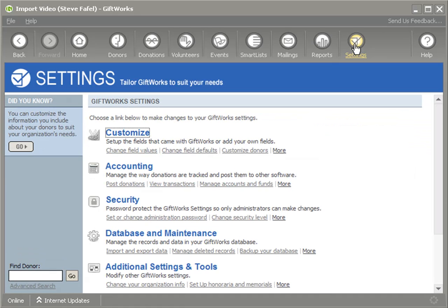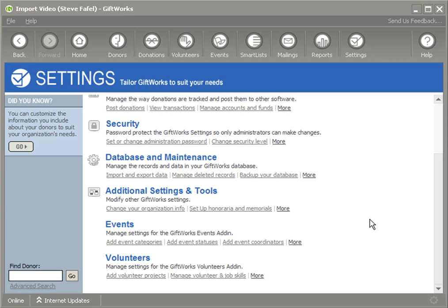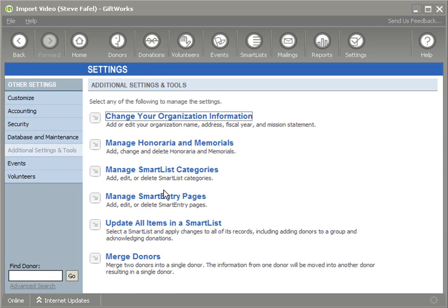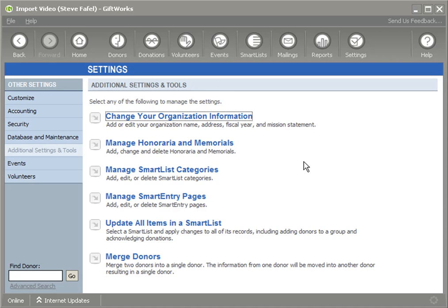If you go under additional settings and tools, you're going to see manage smart entry pages. We certainly want to encourage everyone to first and foremost try to use smart entry to import your information or to enter batch data into GiftWorks. If that doesn't work or you feel more comfortable using Microsoft Excel, you might be able to use this quick little trick.